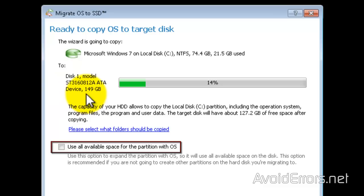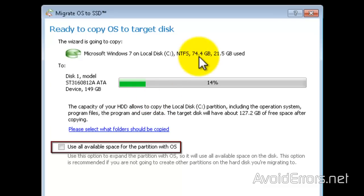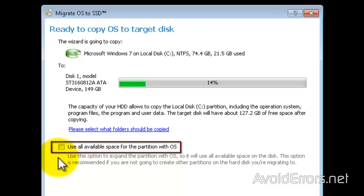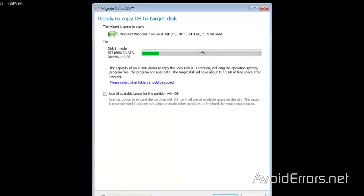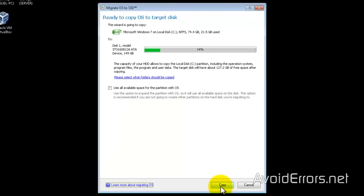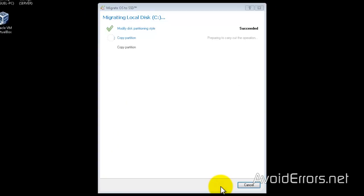Now you can check mark use all available space for the partition with OS. That means since it's bigger than the source disk, it will create a partition. So if you want to use it for the operating system, you can go ahead and check mark that or not. It's optional. I'll show you what I mean in a second. So go ahead and click on copy to start cloning your local disk to the SSD drive.